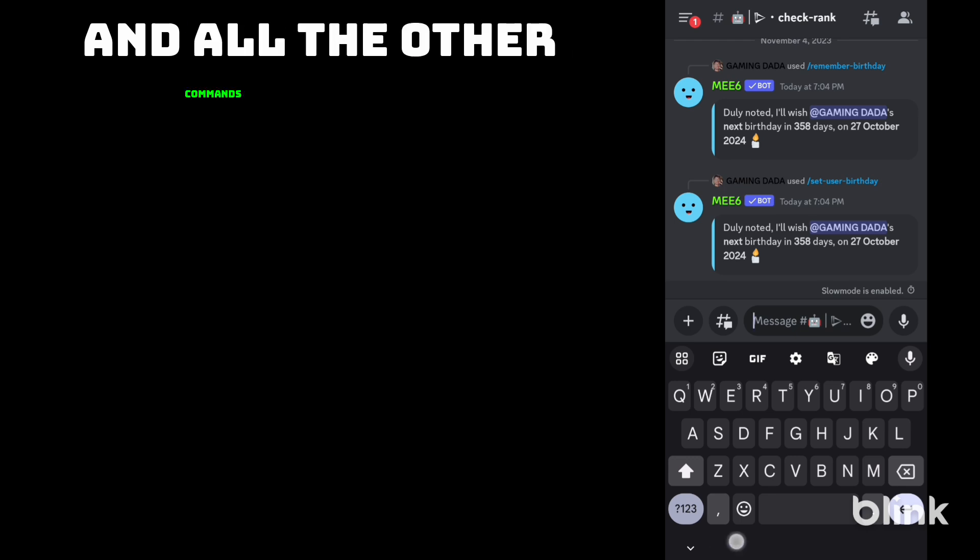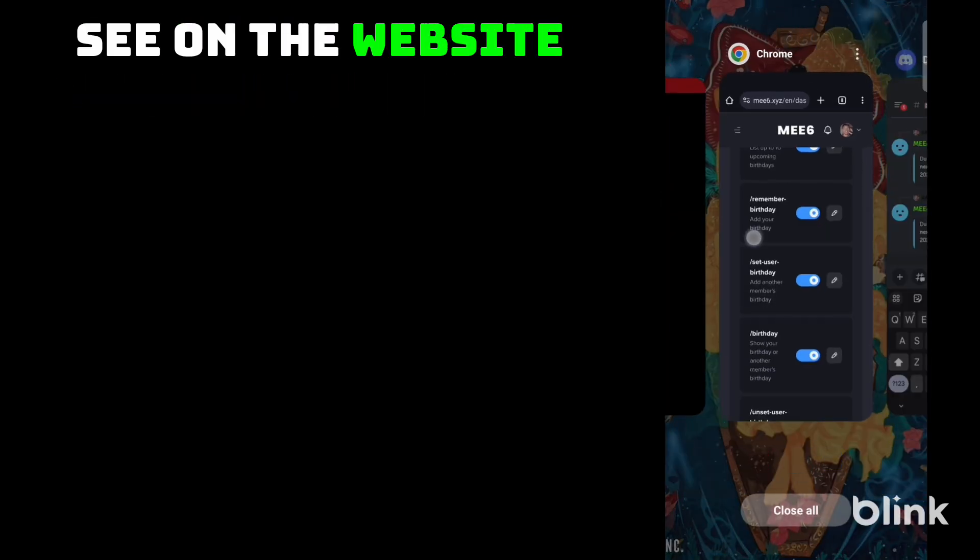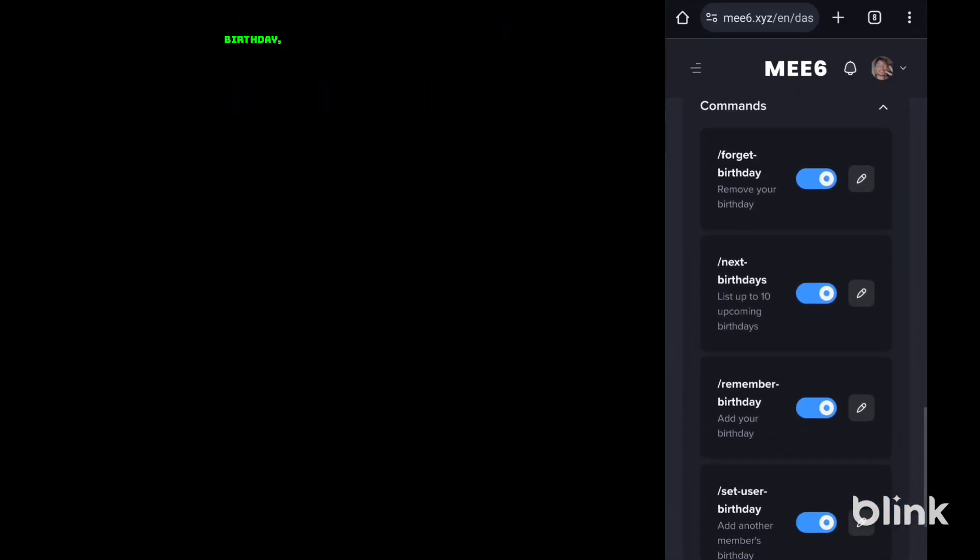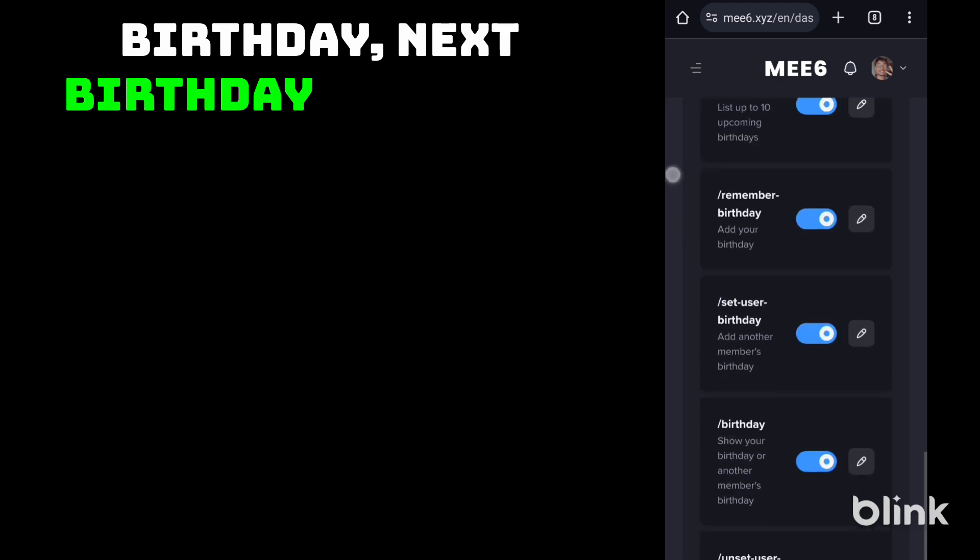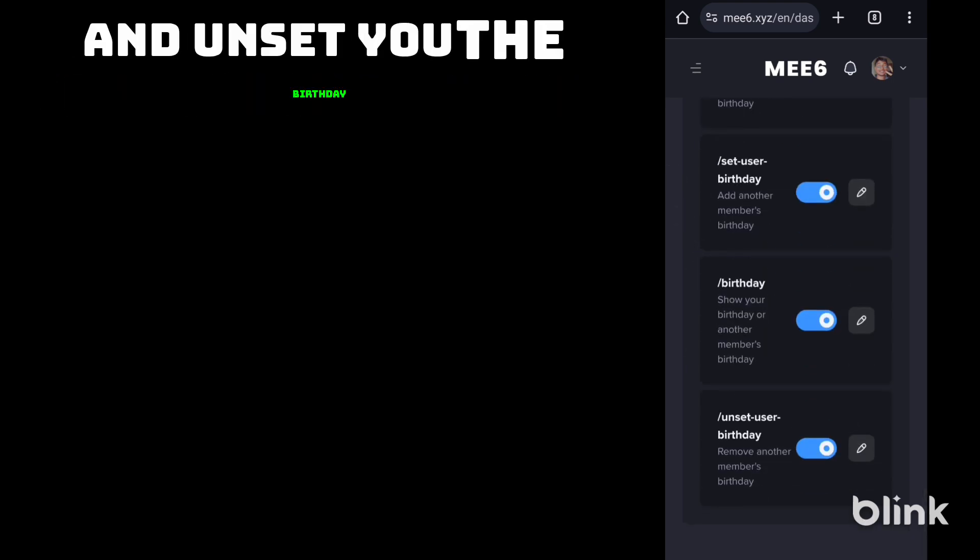And all the other commands you can see on the website like here. Forget birthday, next birthday, birthday, unset user birthday.